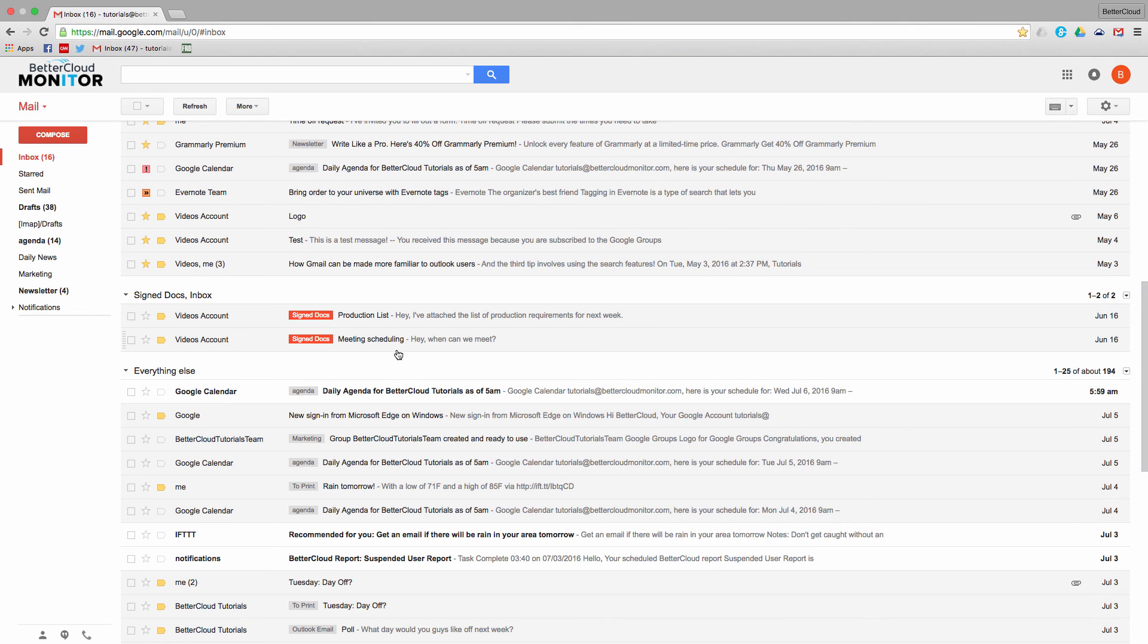Alright, I hope this helps you get the most out of your priority inbox. If you have any questions, just leave them in the comments section below. Thanks for watching, and have a great day!